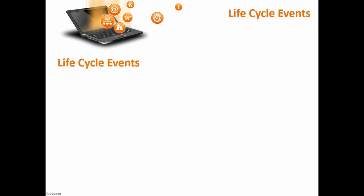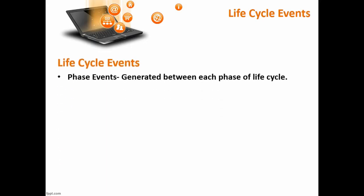Then we have life cycle events. In life cycle event we have phase events. As I have discussed in my previous videos, there are some phase cycles of JSF. Phase event will be generated between each phase of the JSF life cycle.